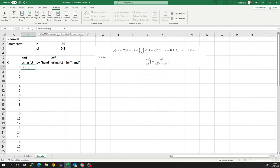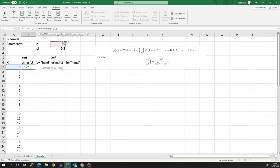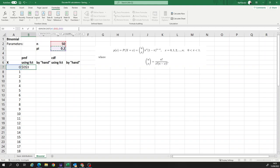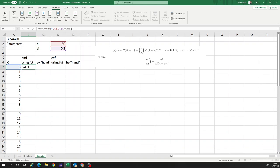We'll get to that. So number of successes, we want to calculate the probability for starting for zero successes. Next input number of trials. That's 50. We have that up here. I fix and put the dollar signs in here to fix that cell because as I copy that cell down, I don't want that cell to move. And then the probability, that's here. And again, I fix that cell, put dollar in front of the D and in front of the three. So that cell is fixed as we copy the cell. And then the last input cumulative true. If you want the cumulative distribution function, for now, we only want the probability mass function. So we need to enter false.